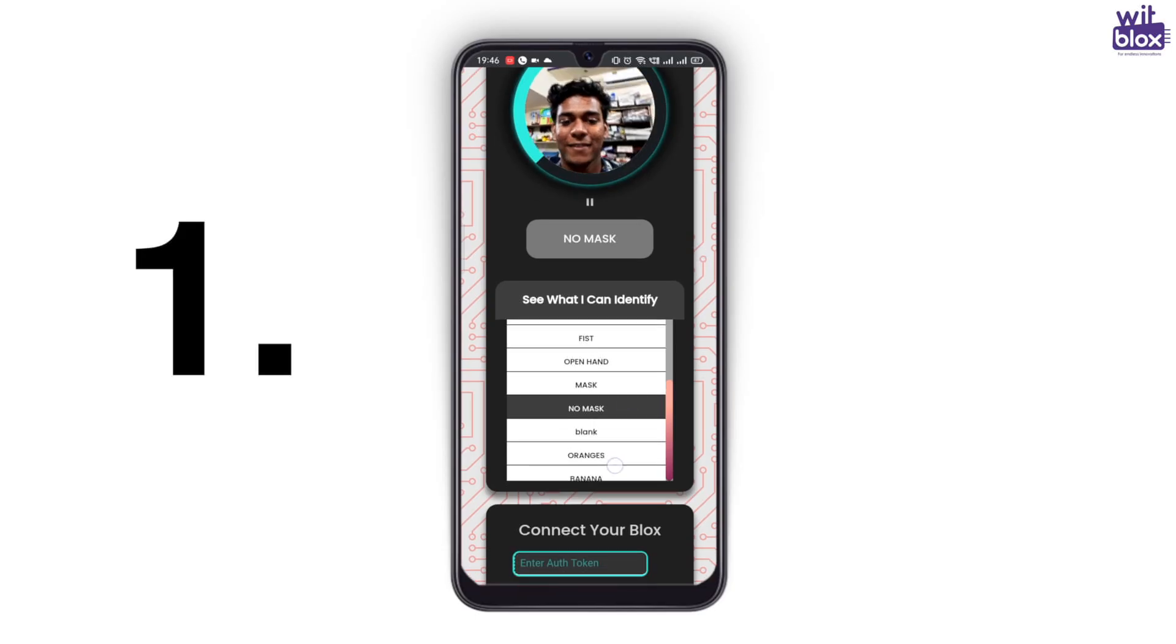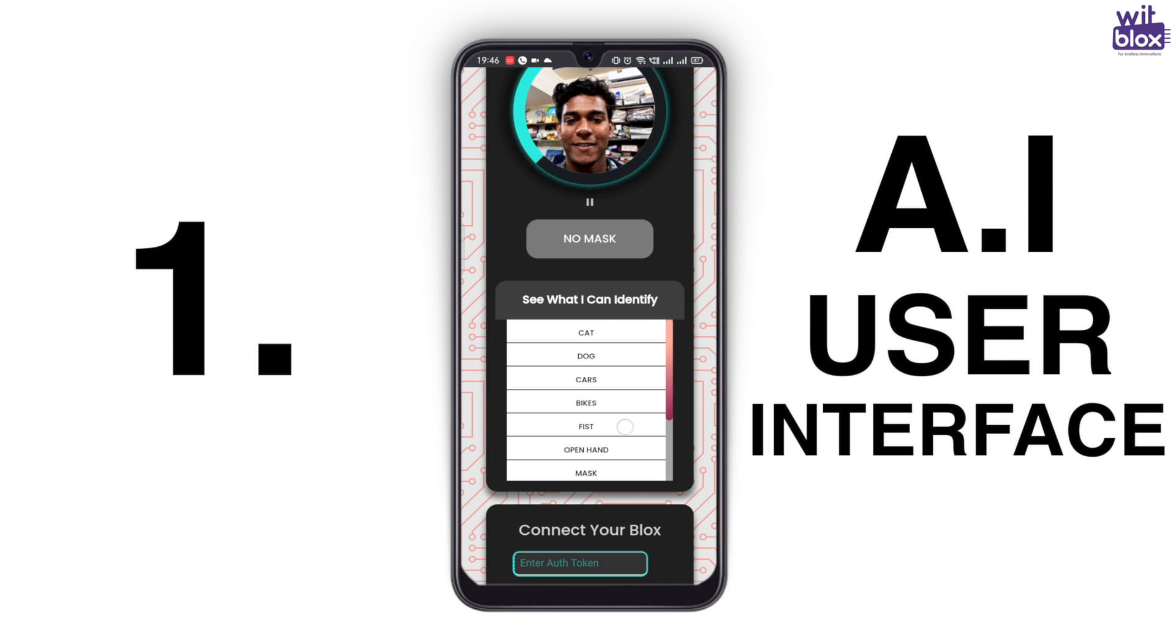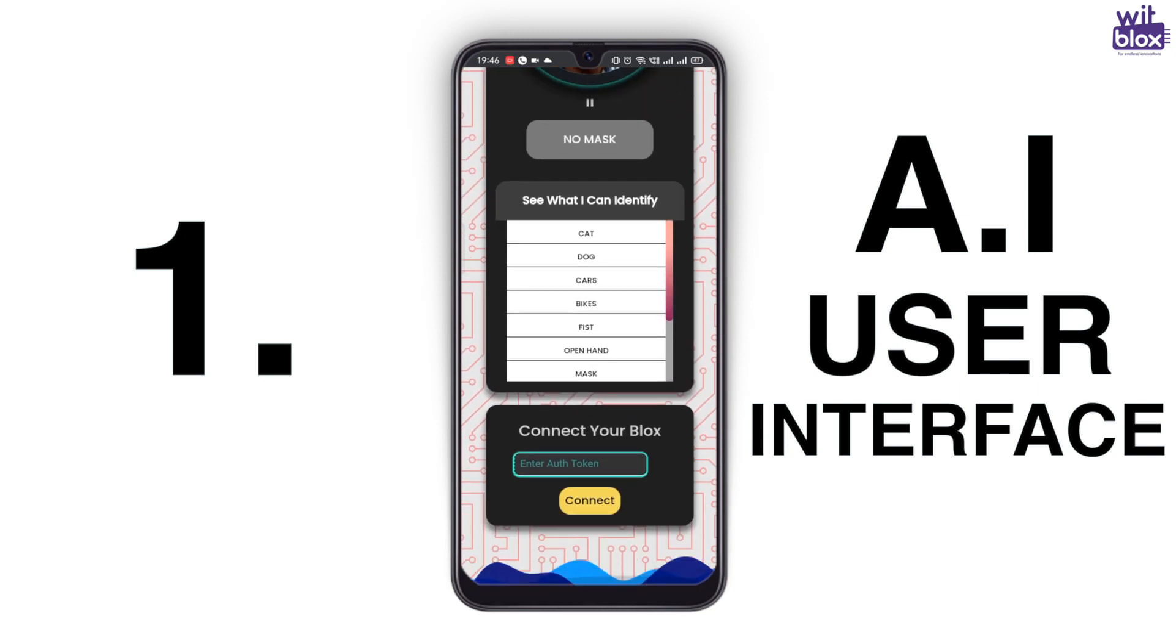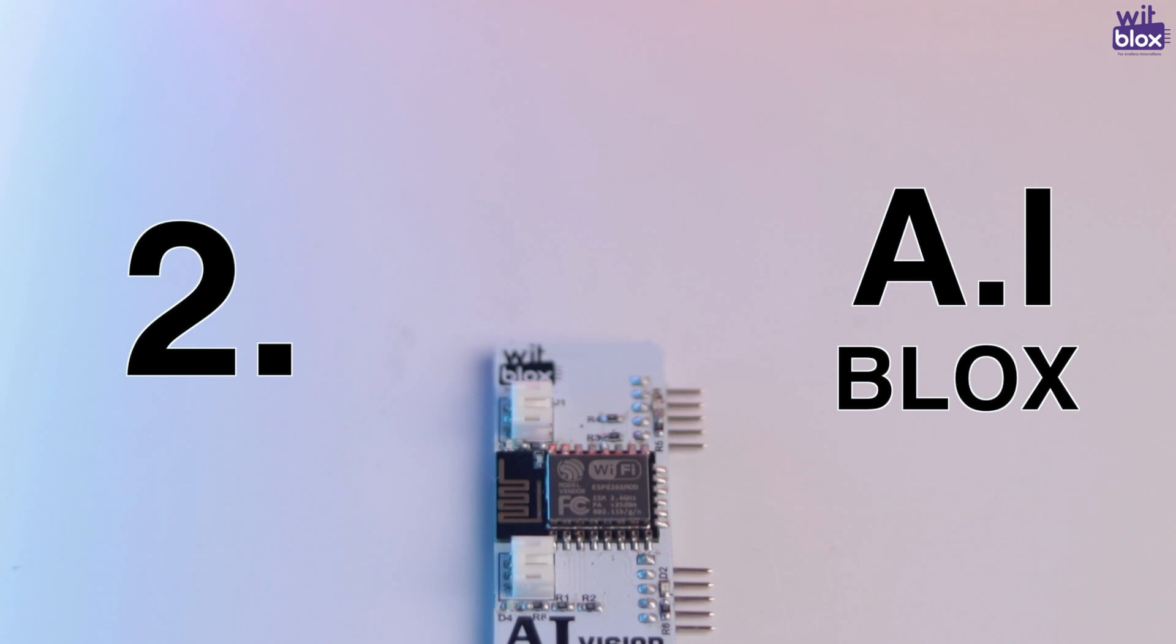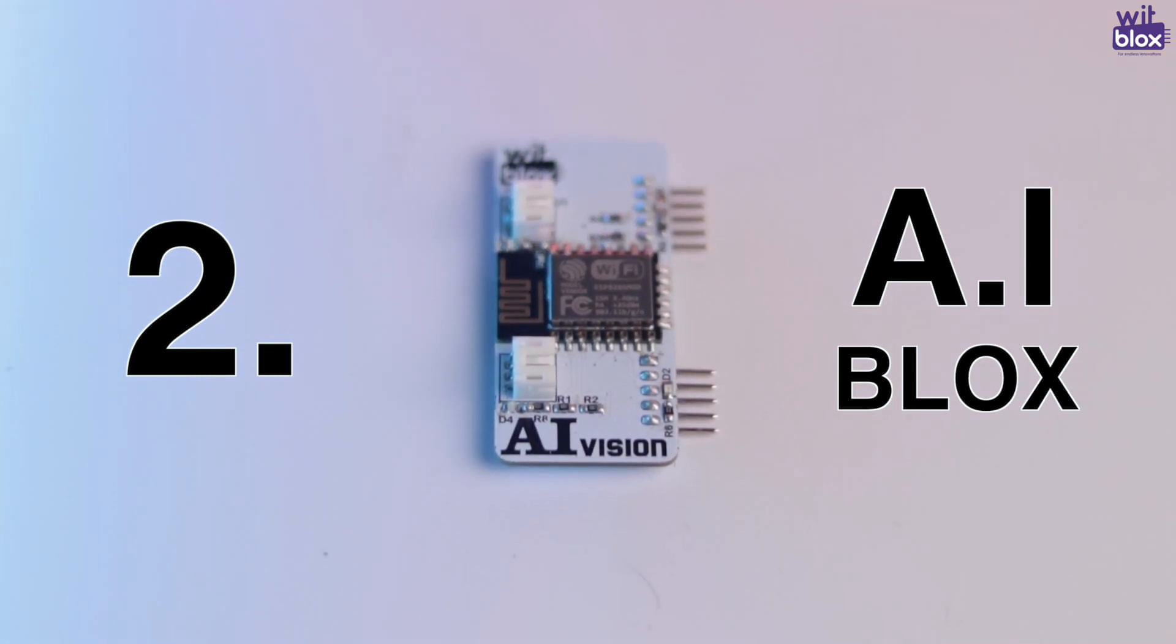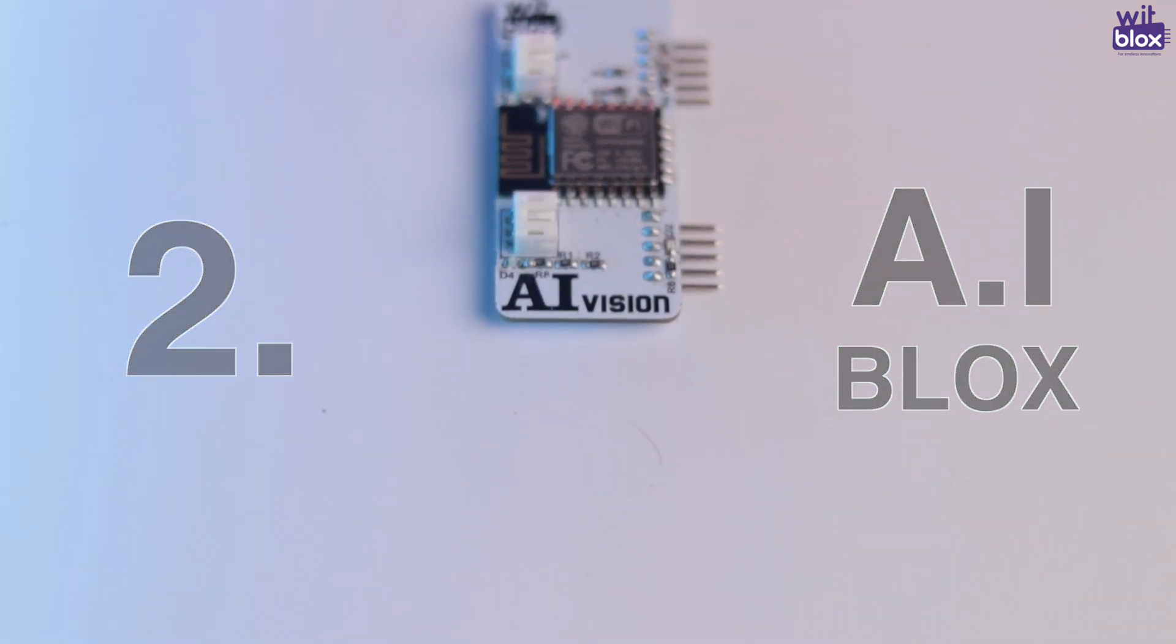One is the AI user interface, which is an internal browser-based system, and the other is AI blocks. These two are individual components which act as one when connected over internet. Sounds a little tough. Let me take it.